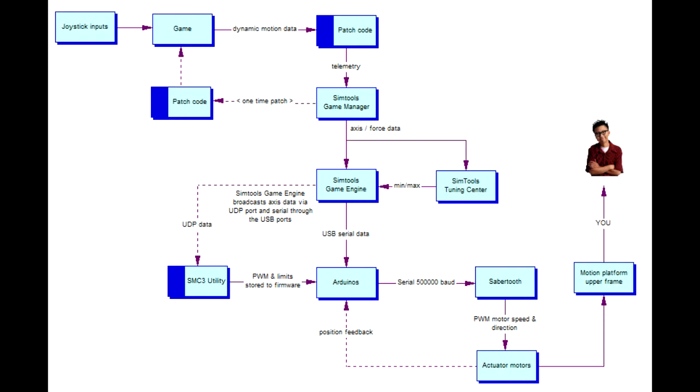Very briefly, the game must be patched by the SimTools game manager. The plugins can be downloaded from X-Simulator for a small fee. To install the plugin, use the SimTools plugin updater located in the root of SimTools installation directory.